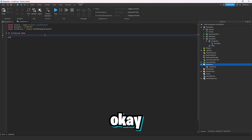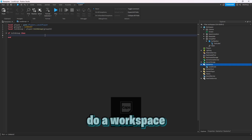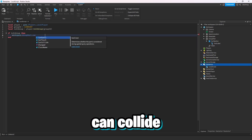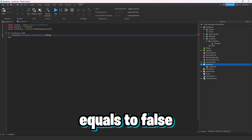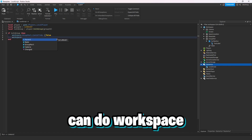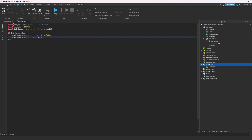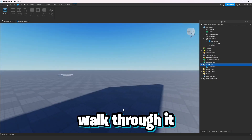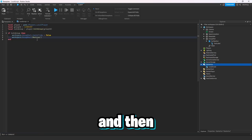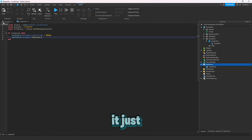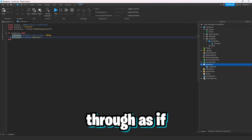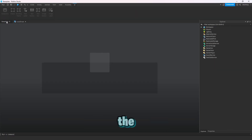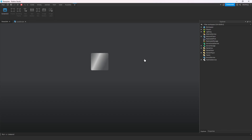Then: local isInGroup equals player:IsInGroup(groupId). Then: if isInGroup then — workspace.groupPart.CanCollide equals false. Or you can do workspace.groupPart:Destroy(). What CanCollide false does is let the player walk through but they can still see the wall. What Destroy does is remove it entirely so the player walks through as if there's no wall at all.